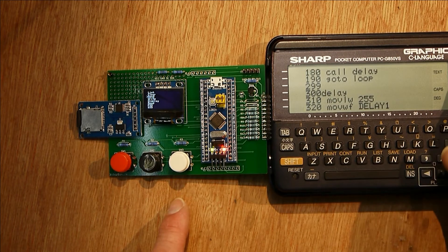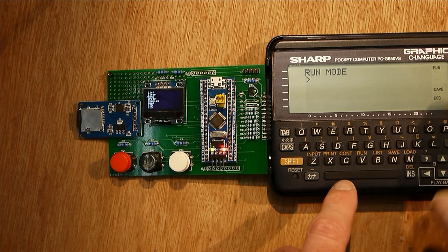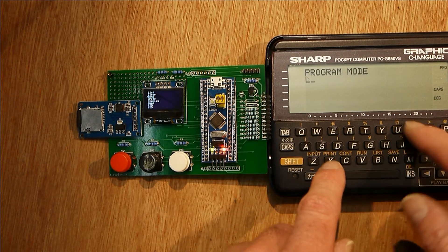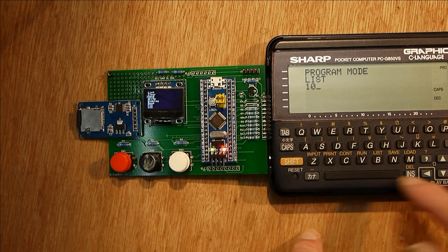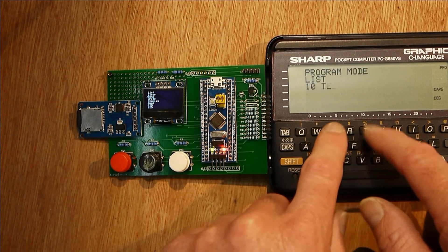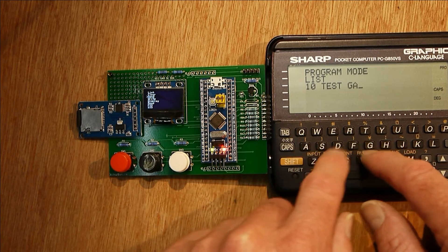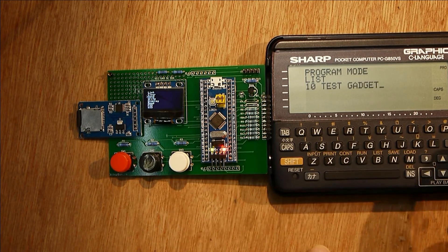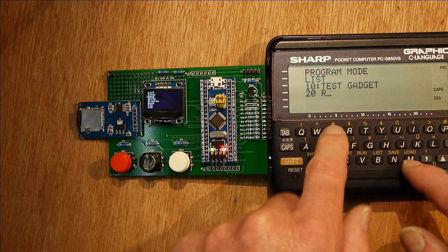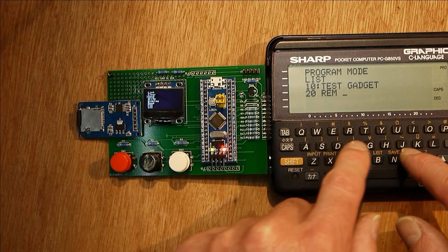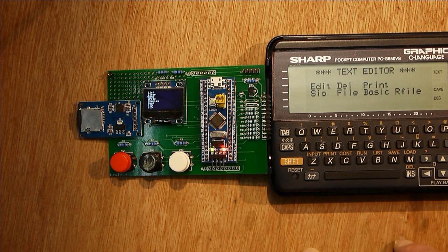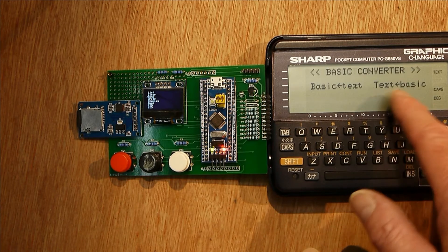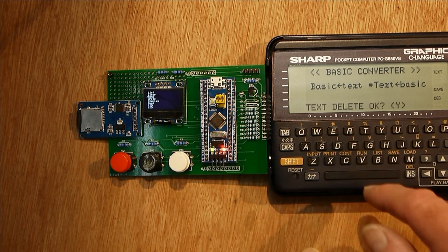Similarly, if I go to BASIC, go to program mode, list what's in there—there's nothing in there. I can put a test gadget program, there it goes, a couple of lines of text. If you then go to the text mode, you need to go to BASIC and turn BASIC into text, which is T.